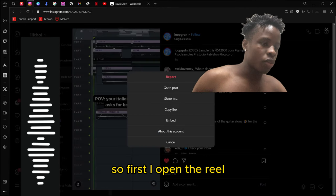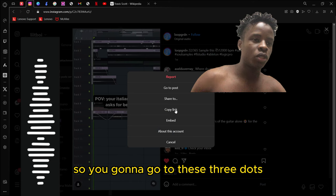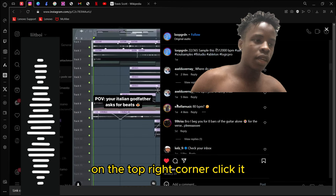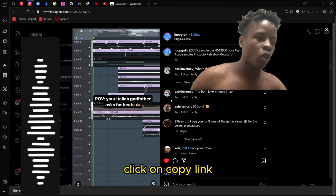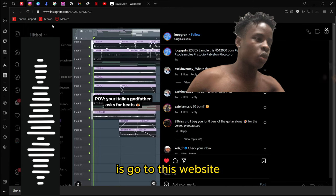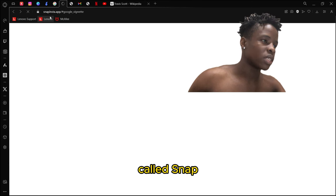First, I open the reel. You're going to go to these three dots on the top right corner, click it, and click on copy link. What you want to do is go to this website called snapinsta.app. I'll leave the link in the description below.